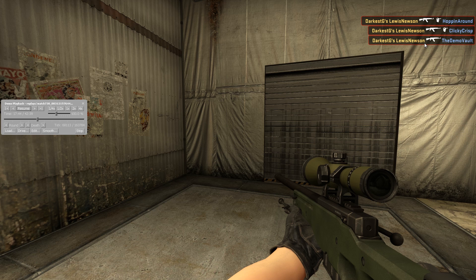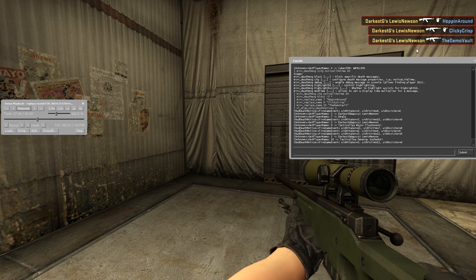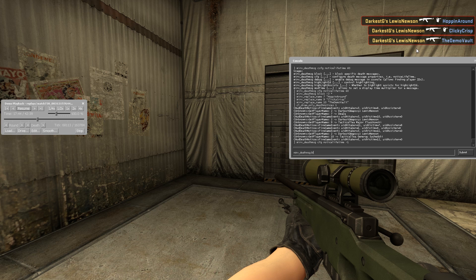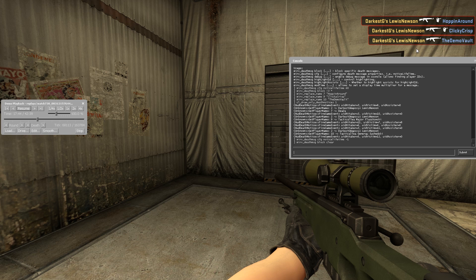You can get super creative with these names and make some quite funny videos. To reset: type `mirv_deathmsg CFG notice_lifetime -1` to set the notice lifetime back to default so it fades away after the default time. And `mirv_deathmsg block clear` ensures it's not just your death notices showing — it'll show everybody else's kills as well. That's pretty much it.